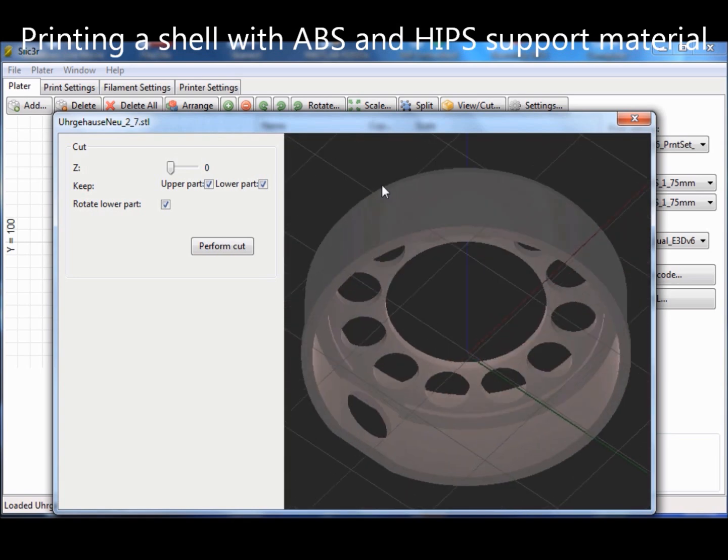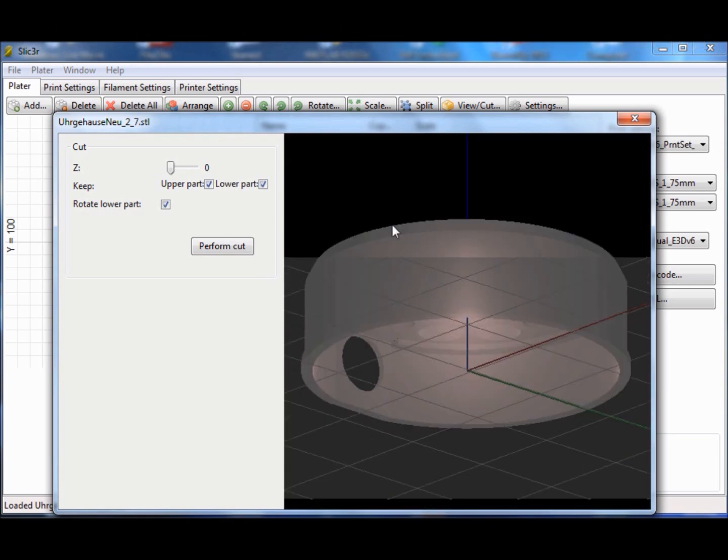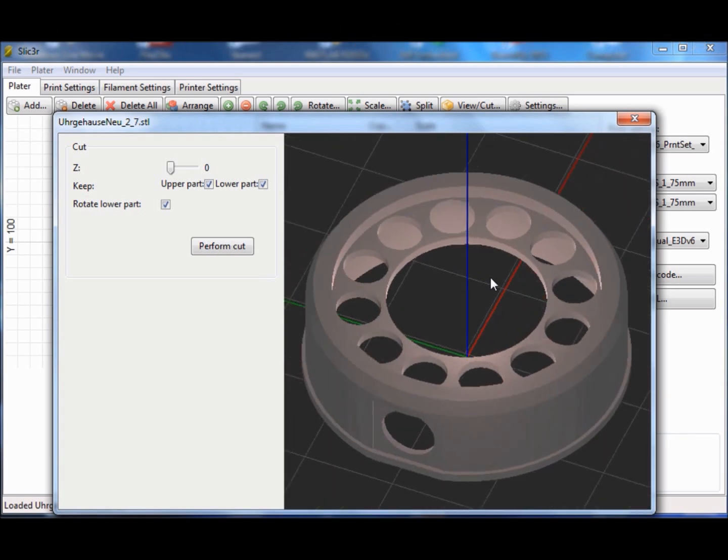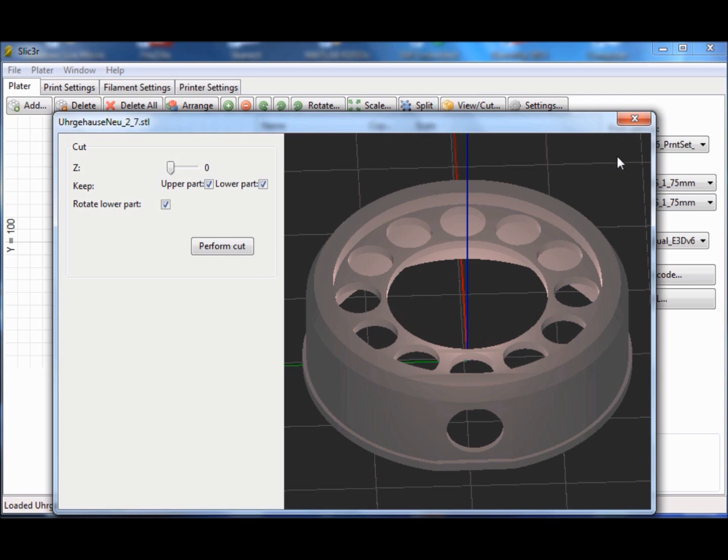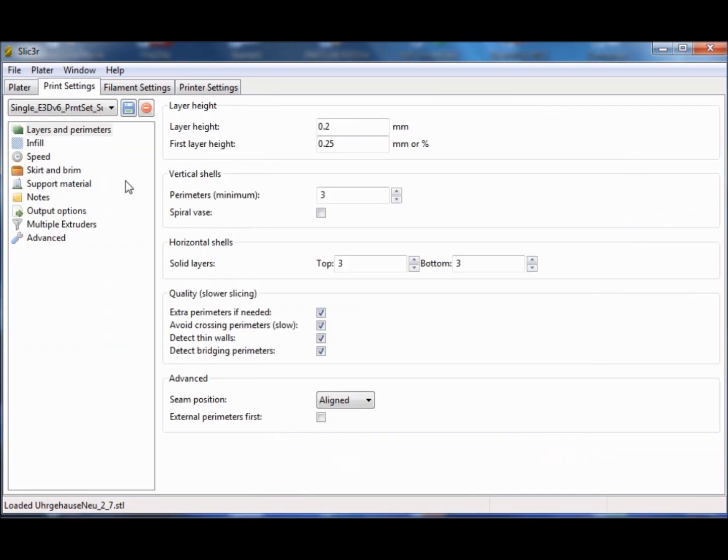Support material is needed when you want to print cavities without bridging, like the shell you see here. If you have a second extruder, the hollow space can be filled with support material.